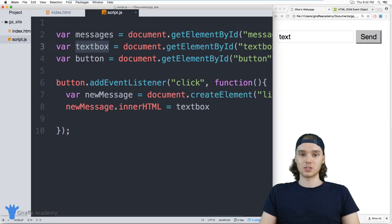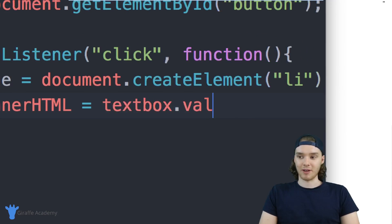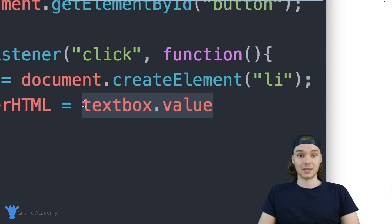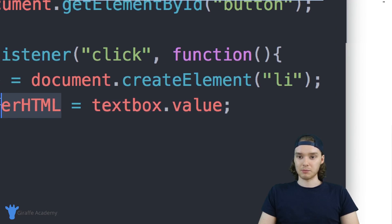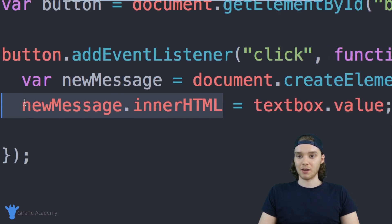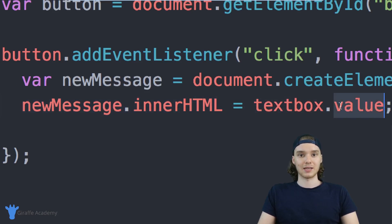Remember, textbox is just that text box that's on screen. In order to get the text inside of it we can access the value attribute, so textbox.value is all the text inside of that text box. Basically what I'm doing here is setting the innerHTML of the list item equal to the value that was inside of that text box.